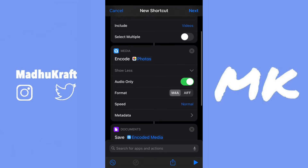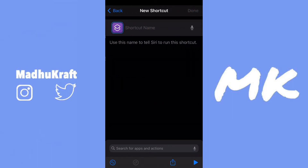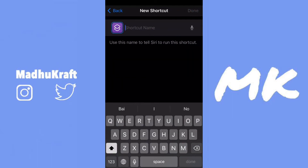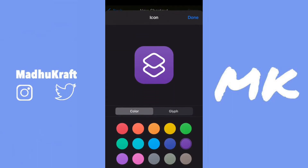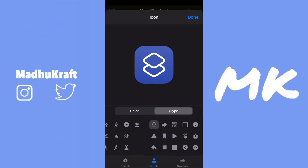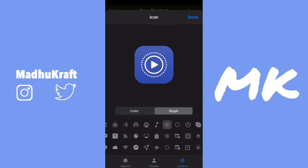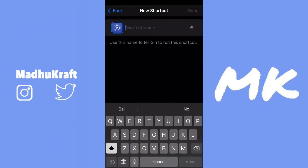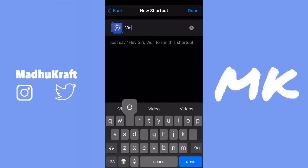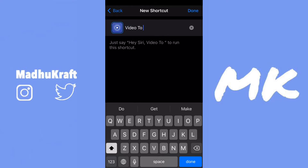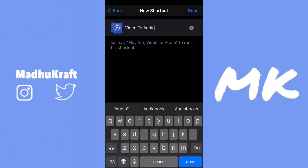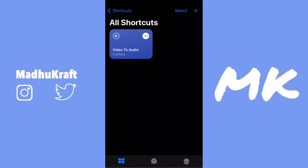Now this is basically it. Click on Next, and then I'm going to choose a glyph for it — I'll make it blue and pick an icon. After you pick that, click Done and name it Video to Audio. Then click Done again and your shortcut is fully set up.